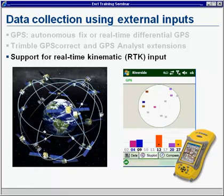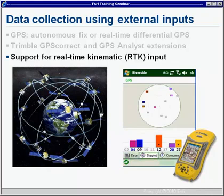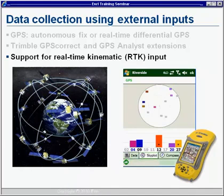ArcPad also supports real-time kinematic input. RTK is another form of correction where the satellite signals themselves are manipulated to generate a more accurate position.